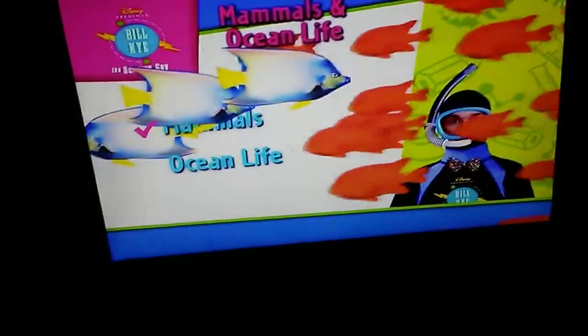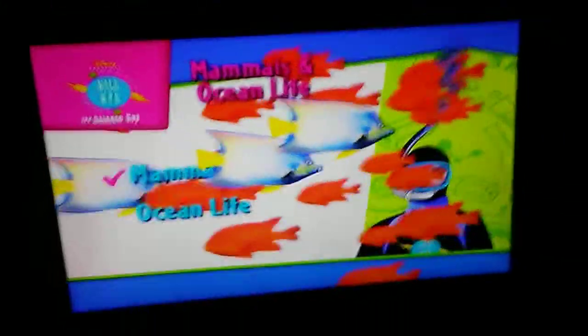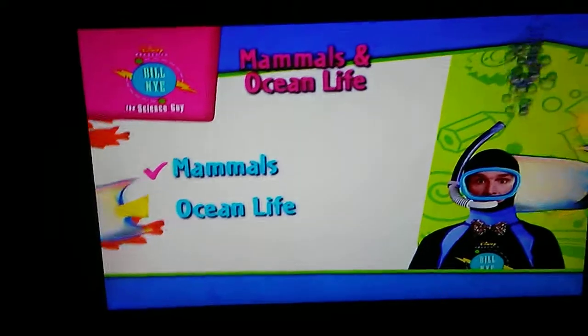Science Guy DVD mini walkthrough about ocean life and mammals. Got this for Christmas.